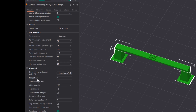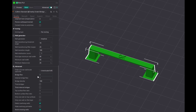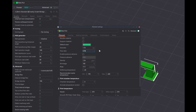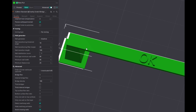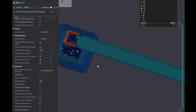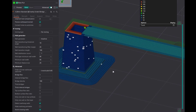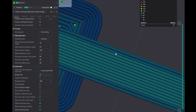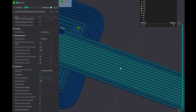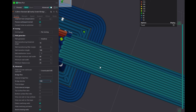Bridge flow and internal bridge flow — I reduce those to acceptable values. Bridge flow and internal bridge flow are the same settings as filament flow ratio, except they are applicable only at the time of bridging the bridging layer. Bridge flow applies to the outer two lines on each side, while internal bridge flow applies to the internal bridge lines.